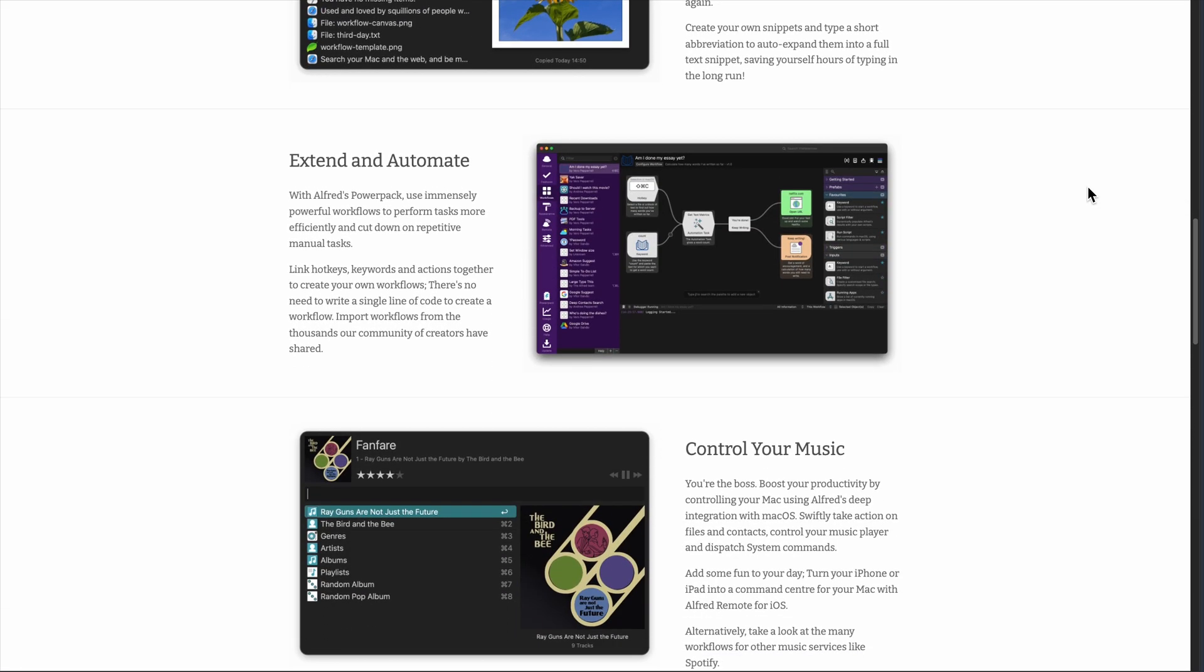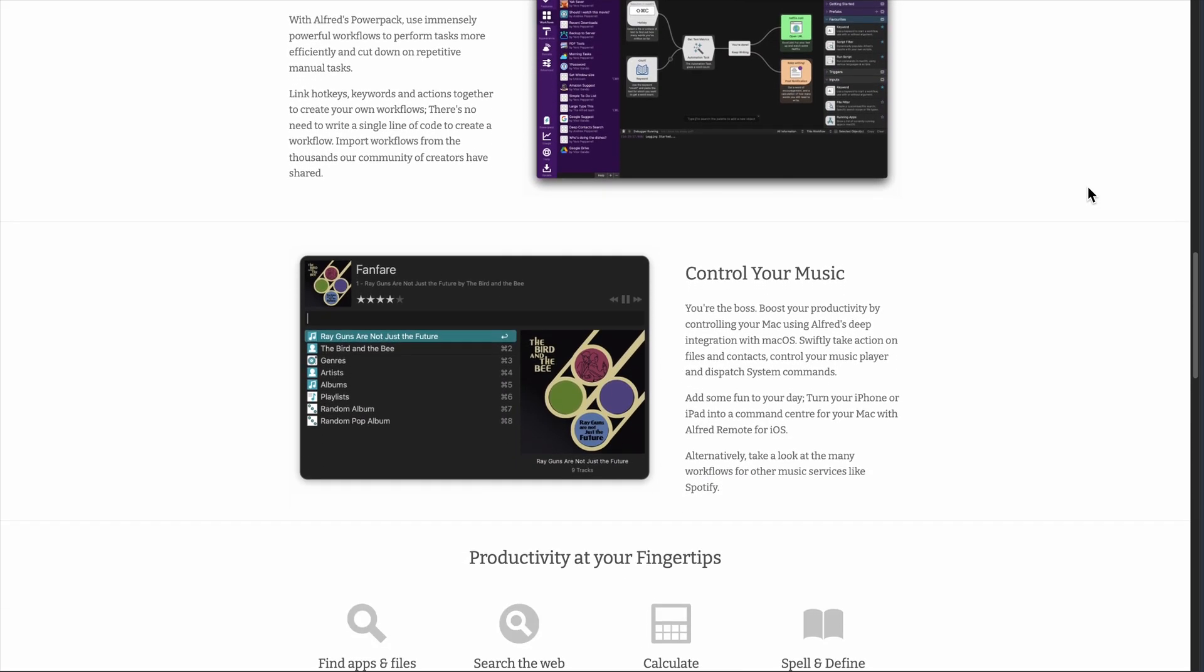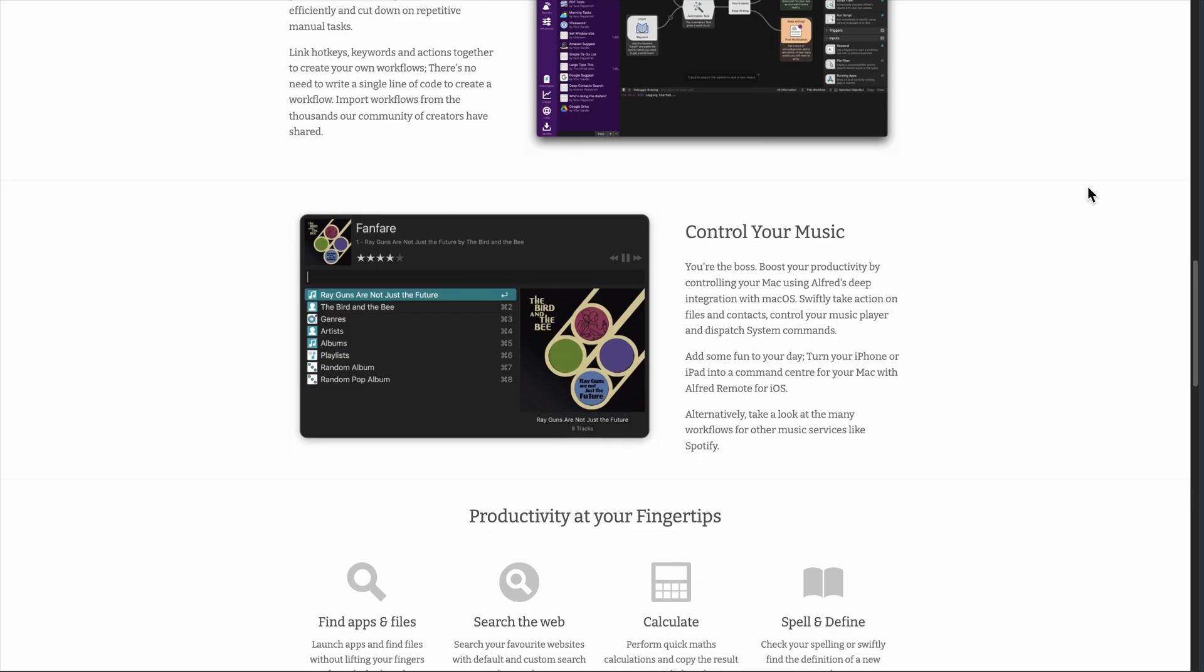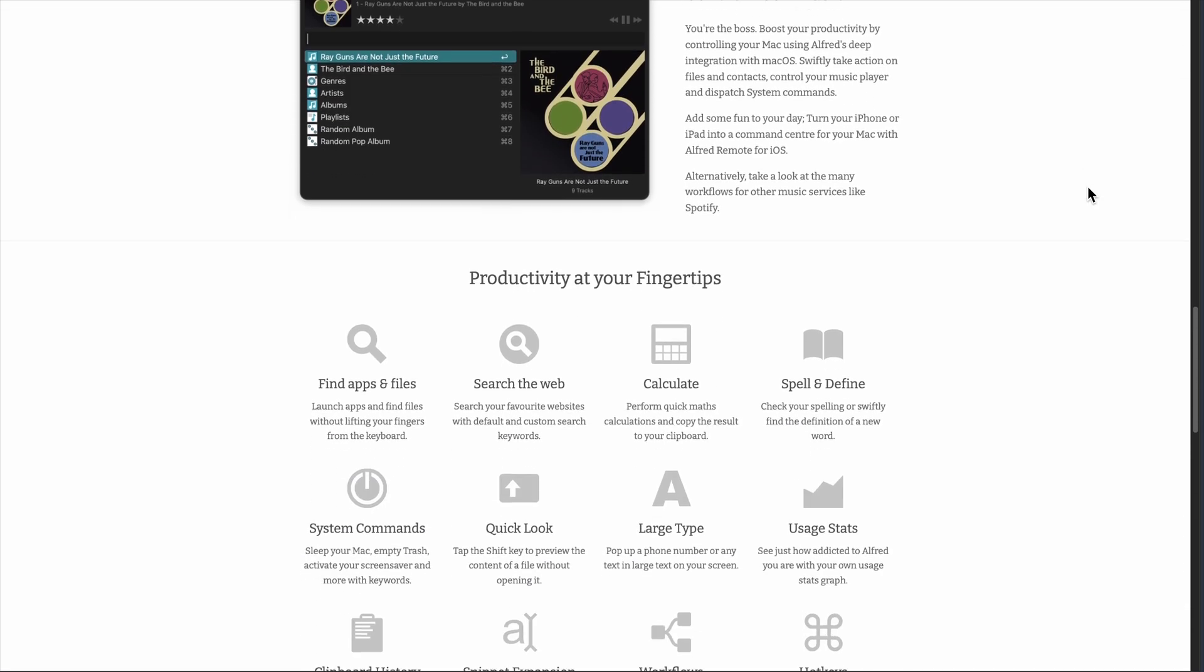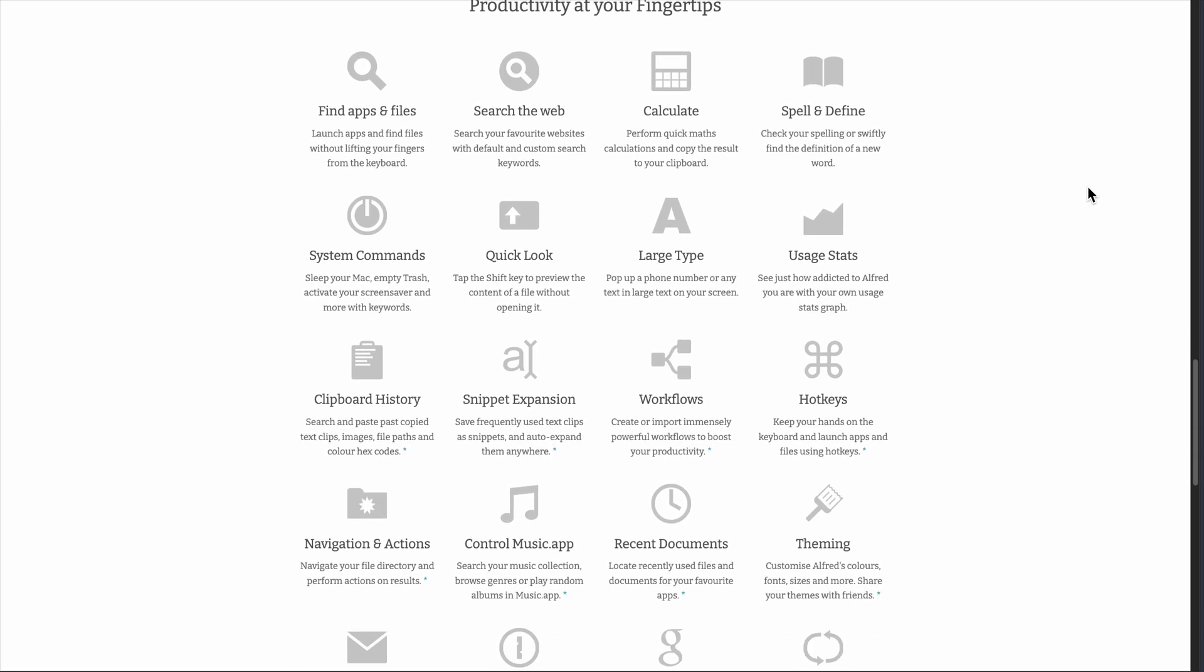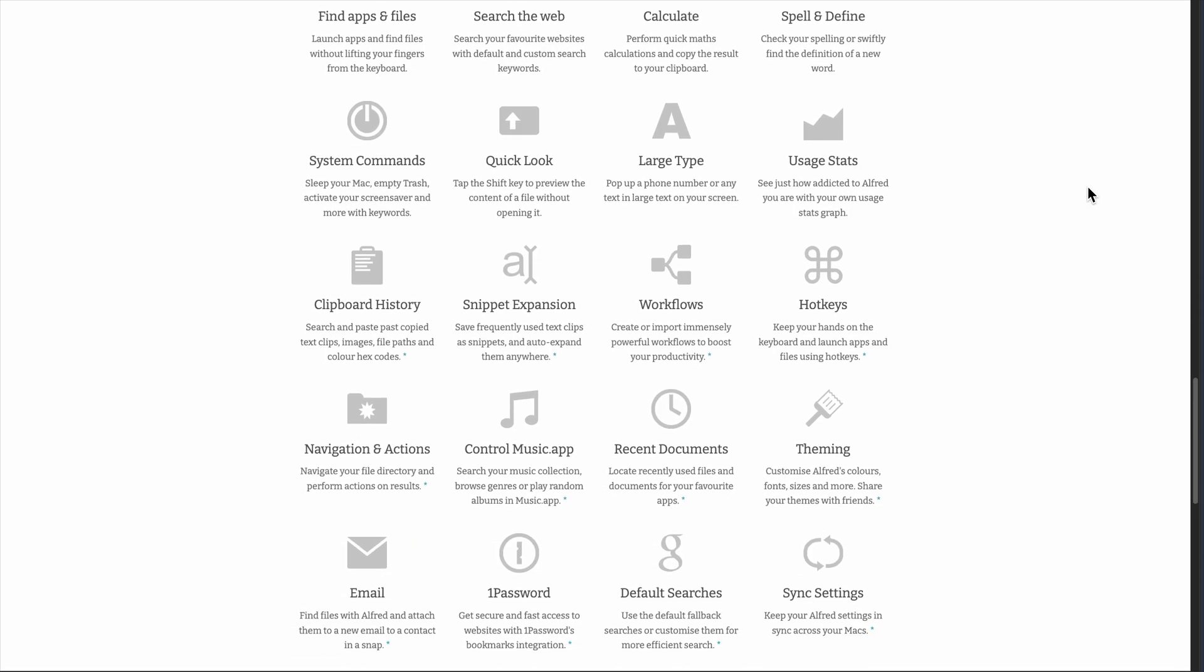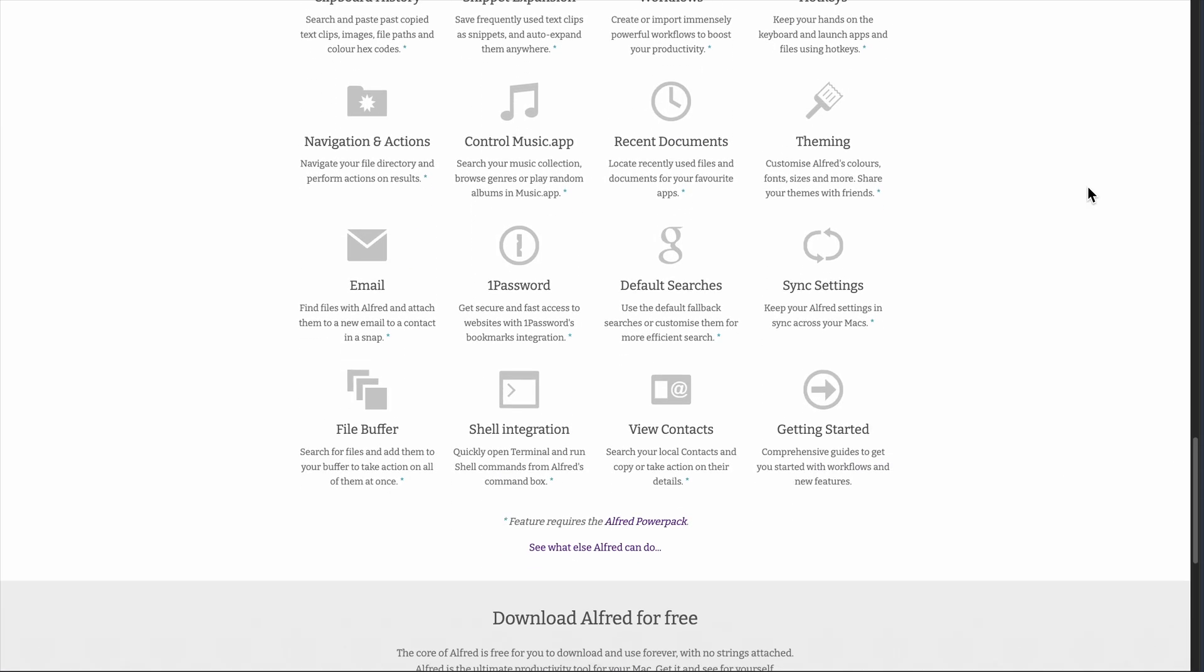Alfred is basically a supercharged spotlight search that actually understands what you're trying to do. You hit a hotkey, usually Command Space, and boom, you're in Alfred's clean search bar. But here's where it gets interesting. This isn't just finding files.